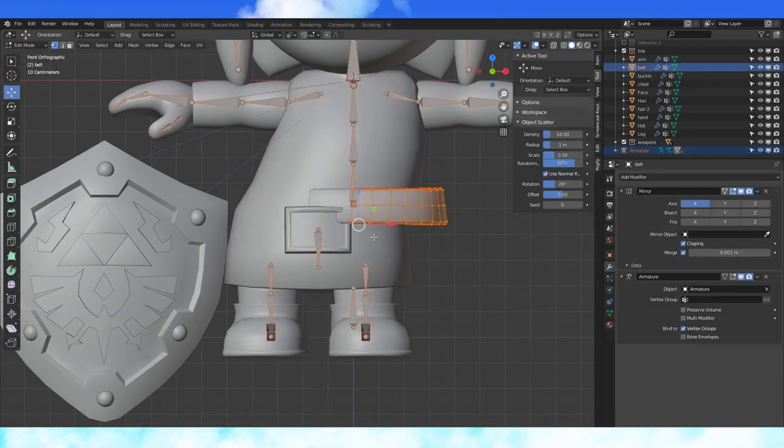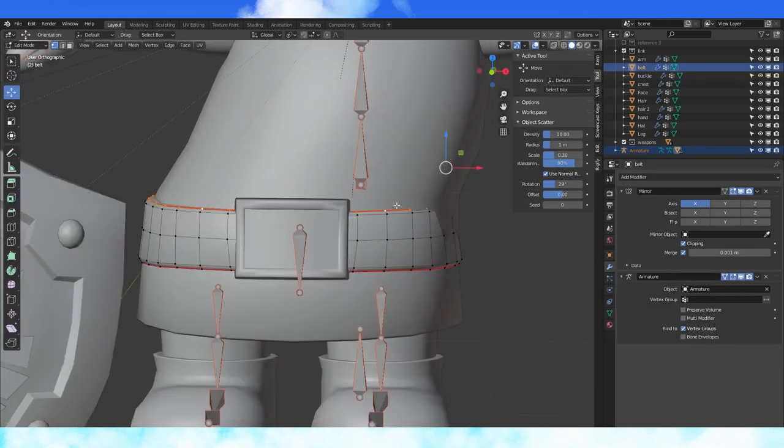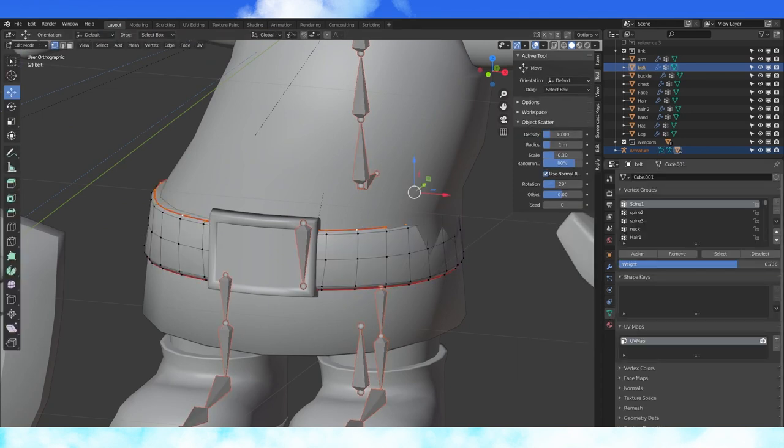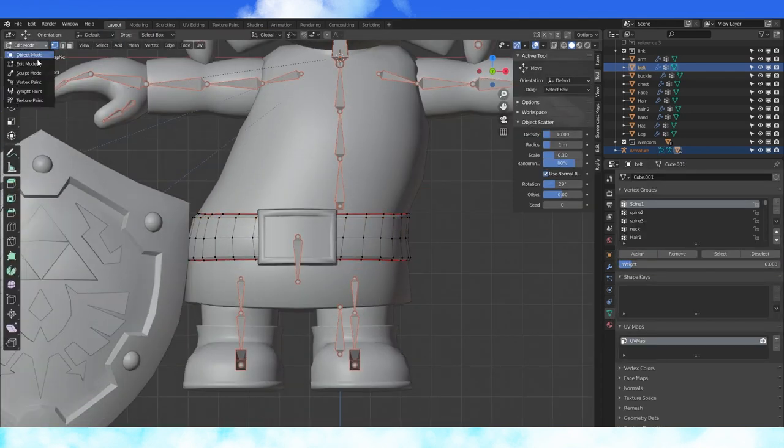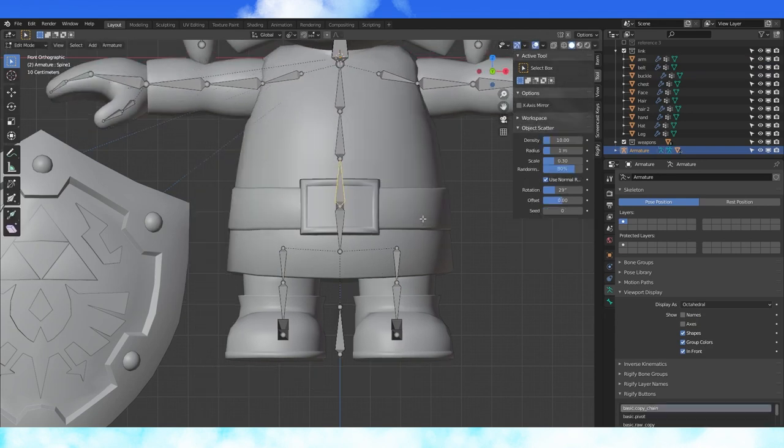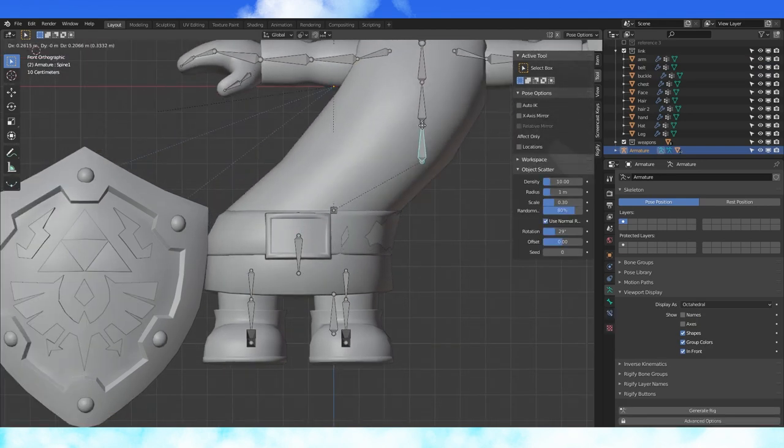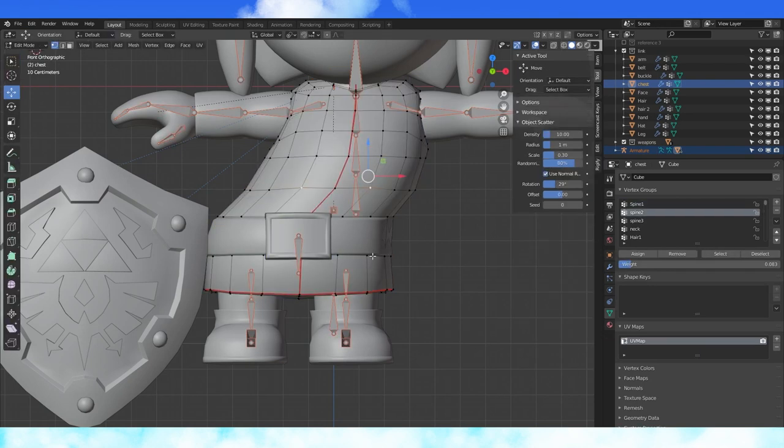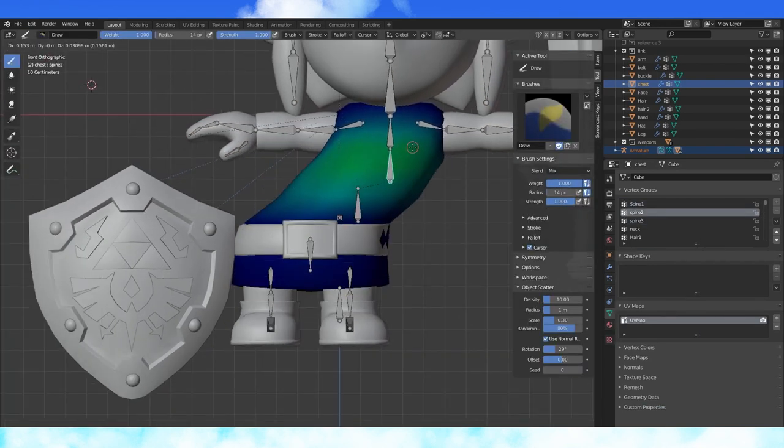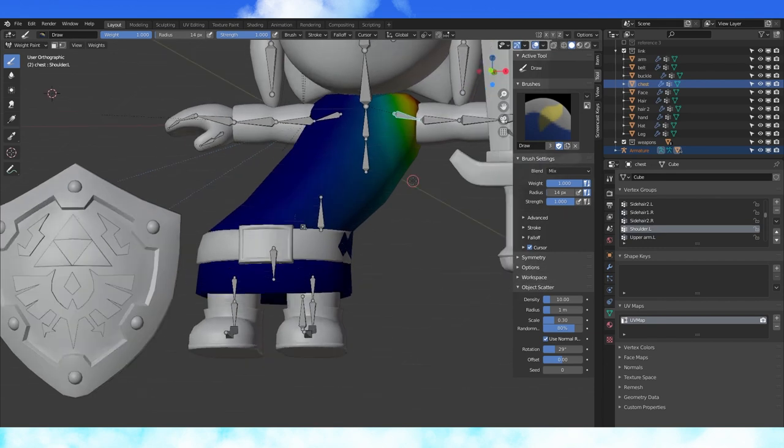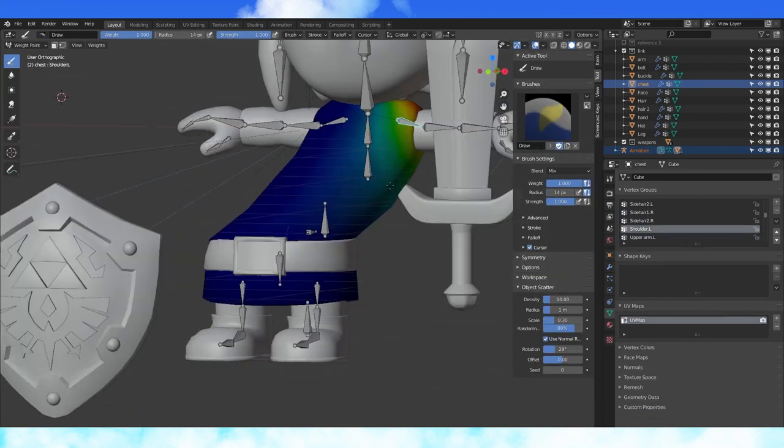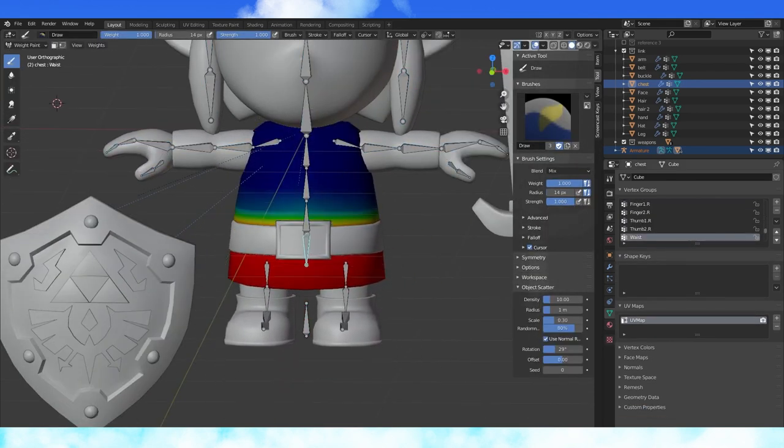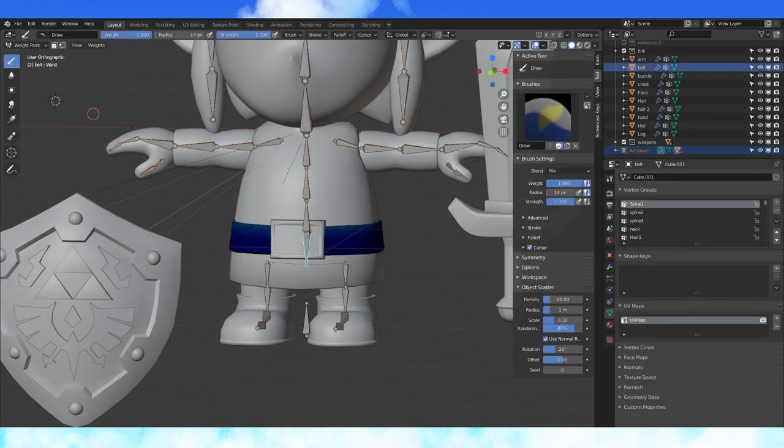Weight paint the belt again. Select this upper loop and with the spine 1 bone selected, assign a low weight. Do the same with this loop. You could easily solve the remaining issue by deleting most of the tunic under the belt. Select spine 2 and these edge loops, hit remove. Also select the shoulder and hit remove. Now for the most part, the tunic stays under the belt even when we stretch out a rig too far. Just do some fine tuning on the tunic and belt.